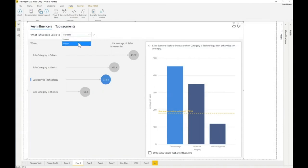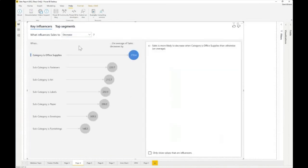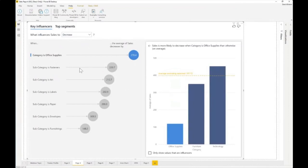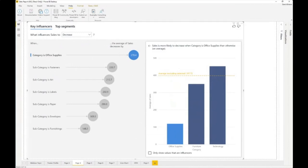You can also look at why your sales is decreasing. You can see that office supplies is causing a decrease, so as a business person you can start asking: what is wrong with office supply? Why is it the lowest? If it's not bringing in sales, what can we do to make it increase? If it's bringing in sales, what can we do to make it increase even more? That is what key influencers does.